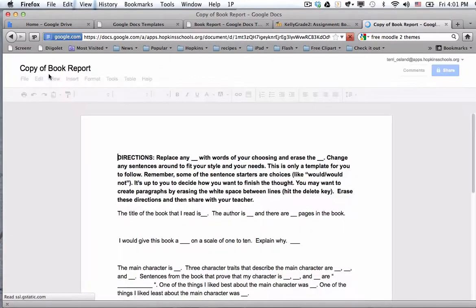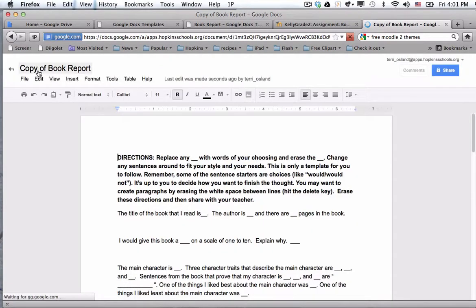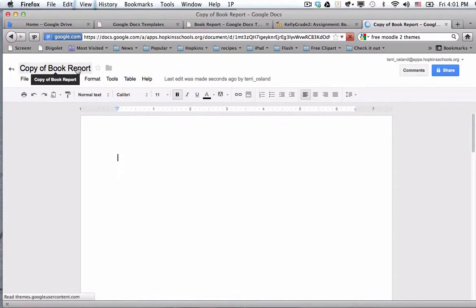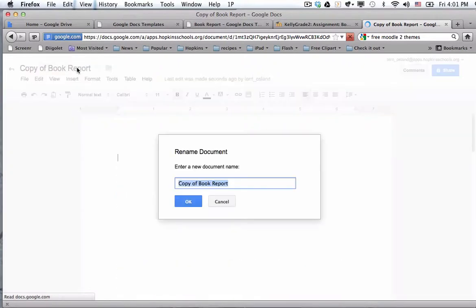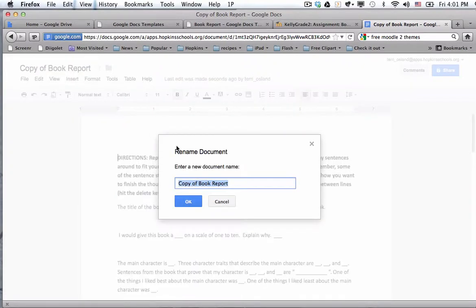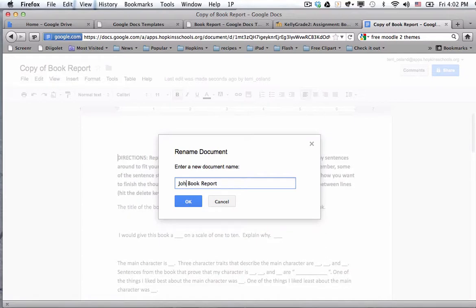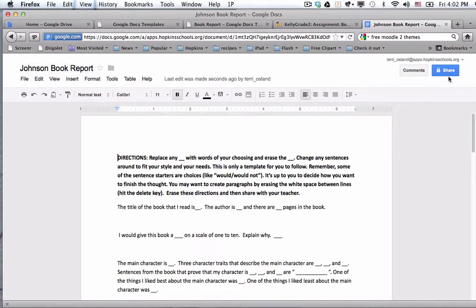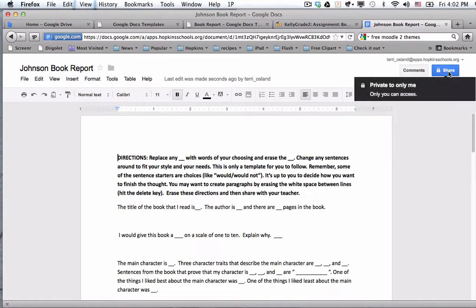And if I choose use this template, it's like making a fresh copy of it for me. As the student, I would go in here and I'm going to pretend my last name is Johnson. And I would say Johnson book report. You could give them other directions for how to customize the title of the document, but I've done that now. And then the student would also share it with their teacher.